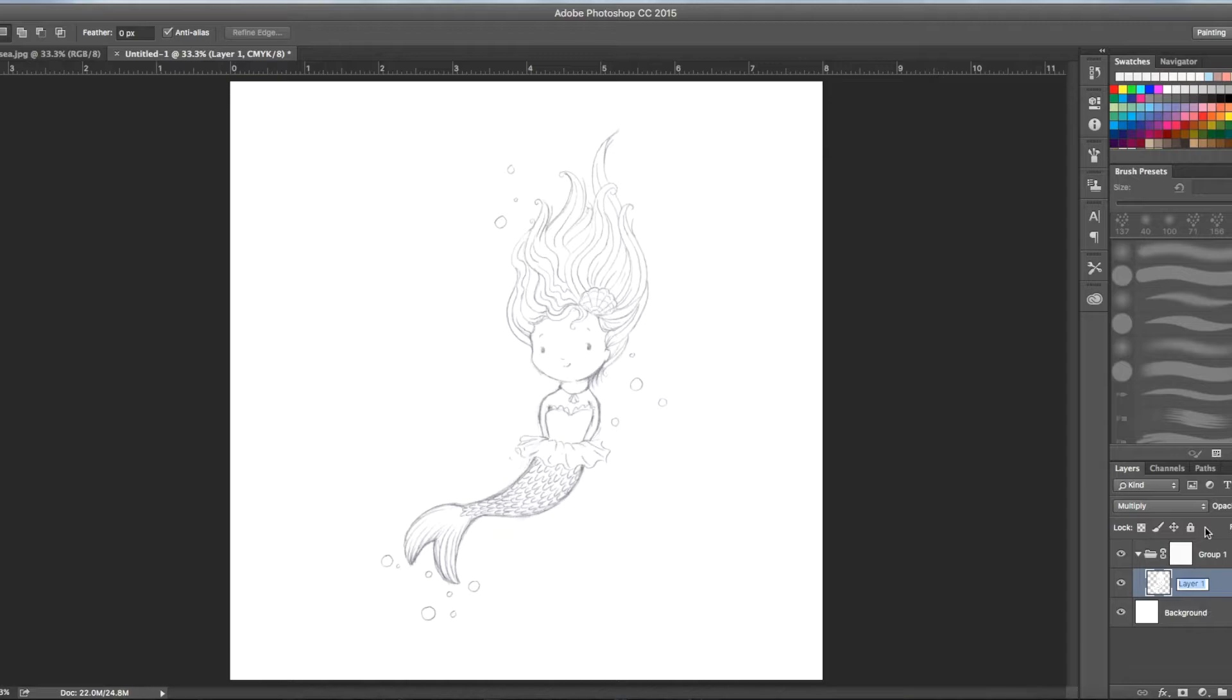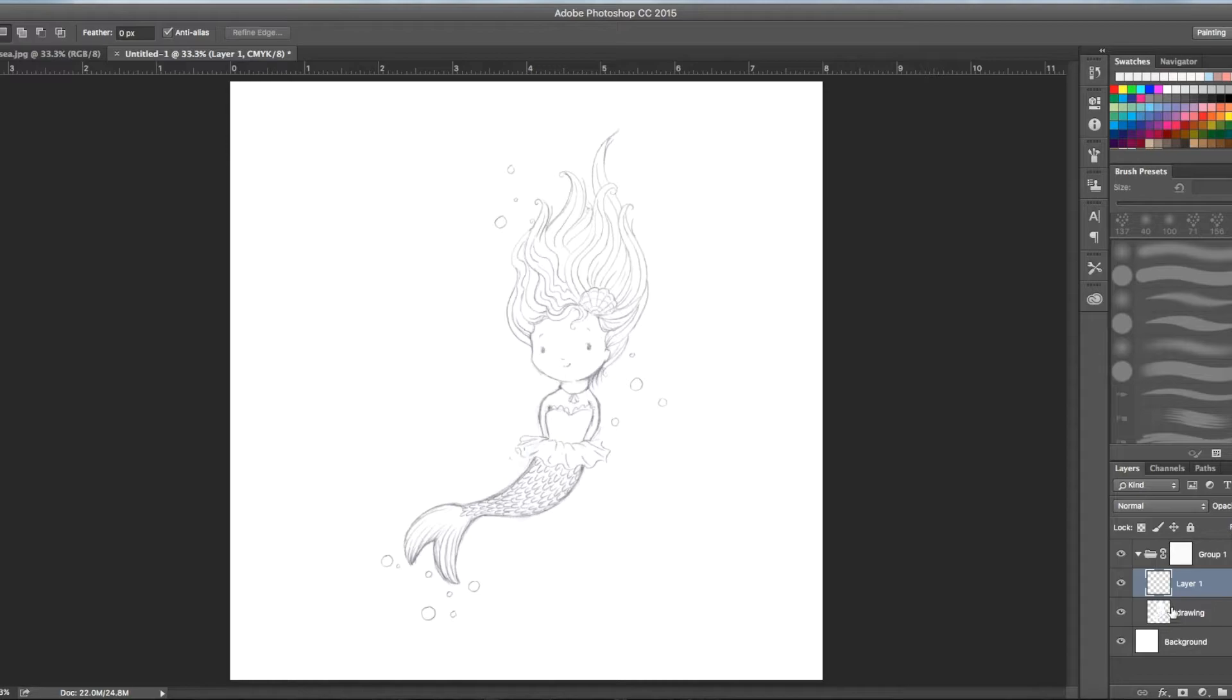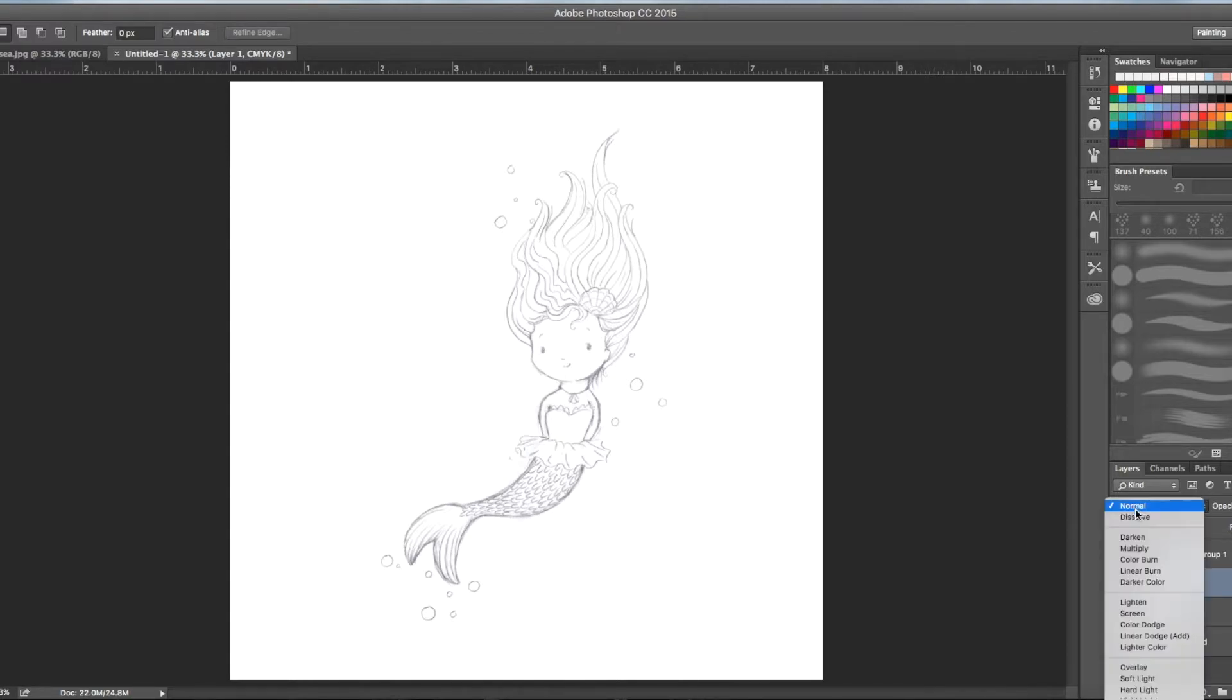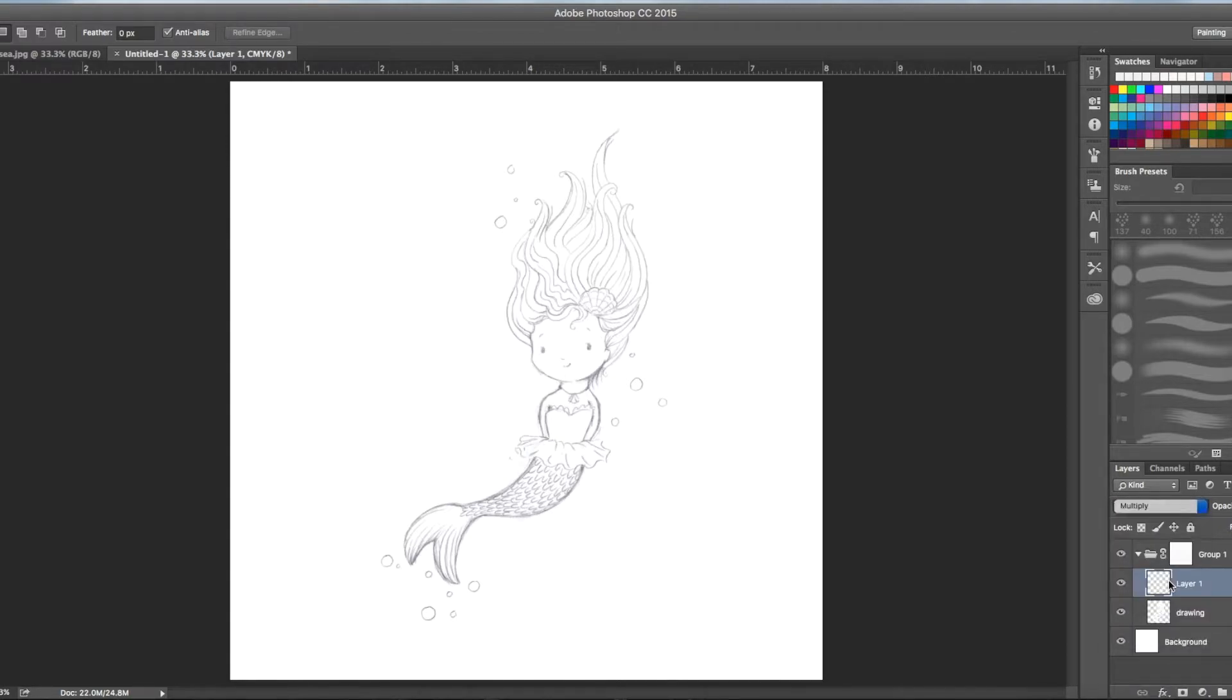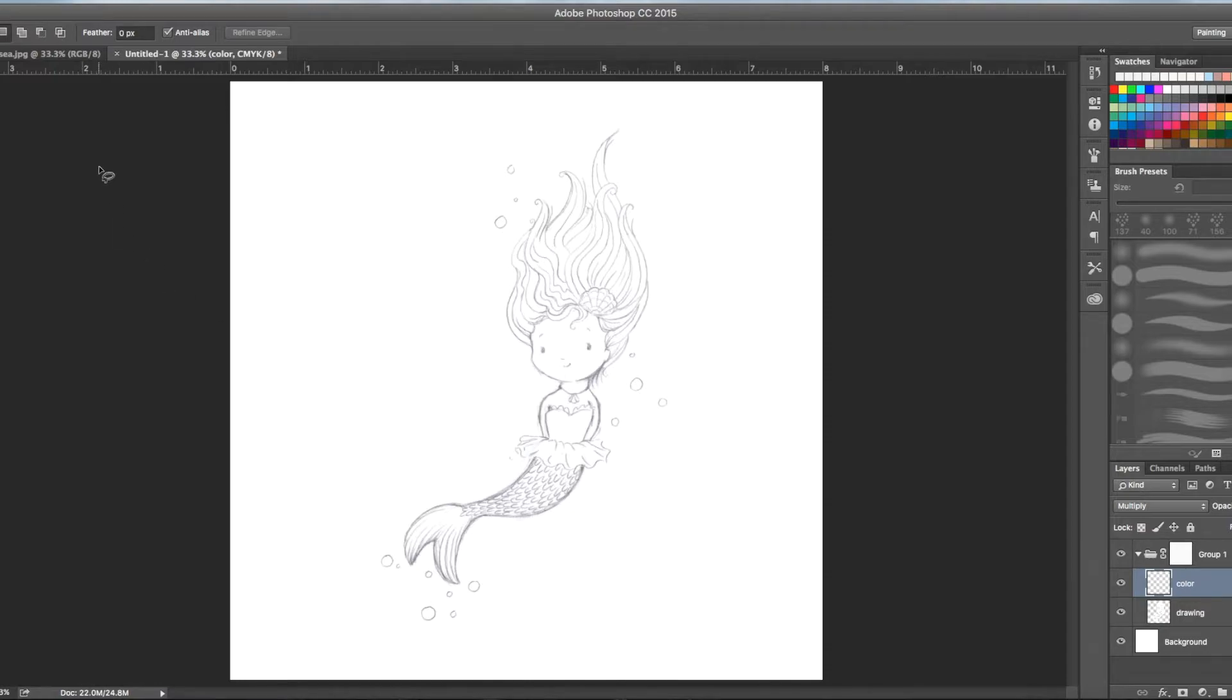I'm going to rename this drawing. Then we're going to add another layer. It's going to be above drawing. Also change that to multiply. This is going to be our color layer. This is where we're going to do all of our beautiful watercolor painting.